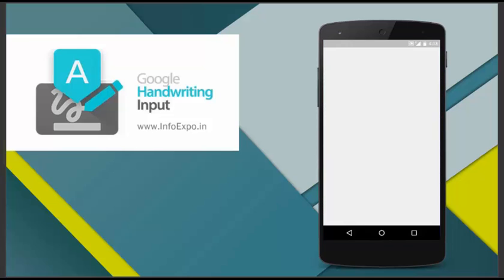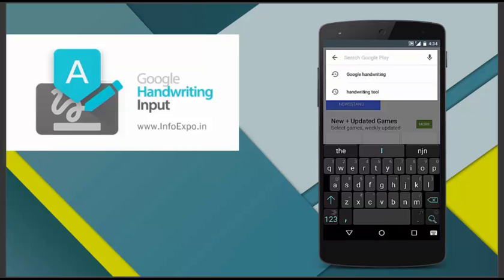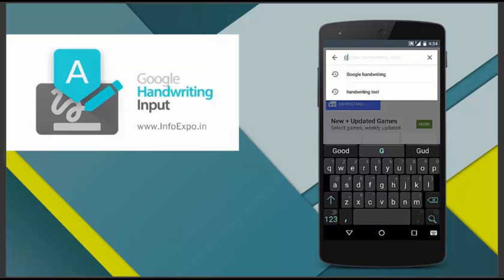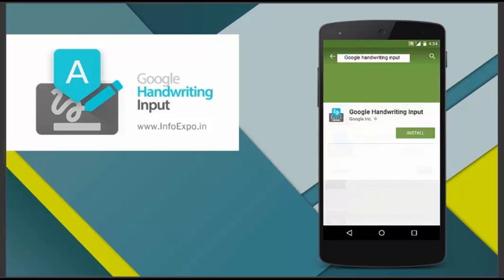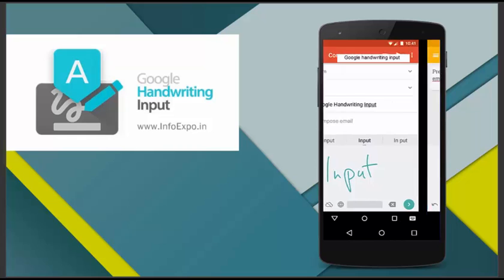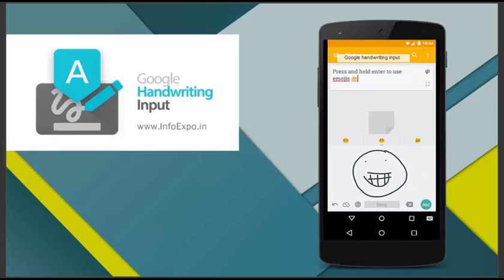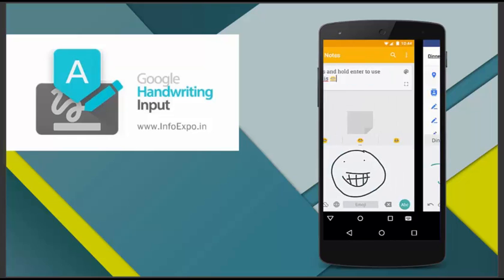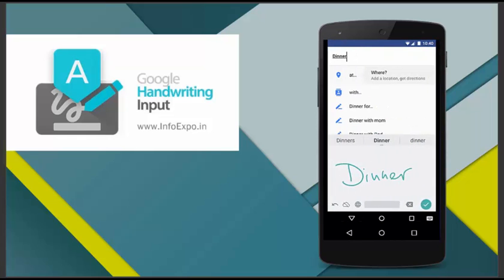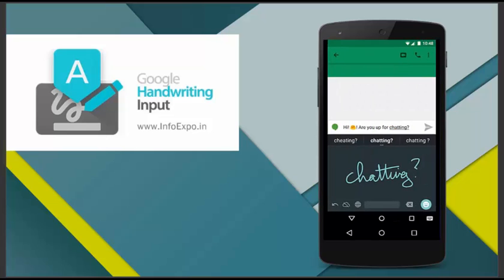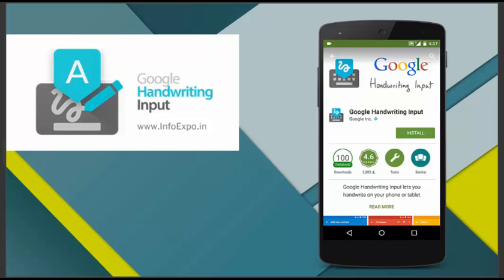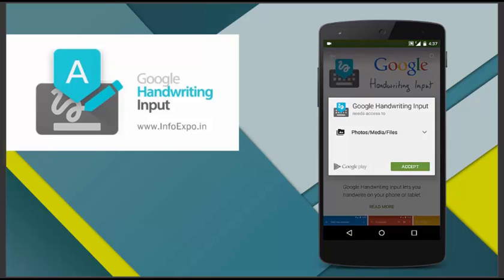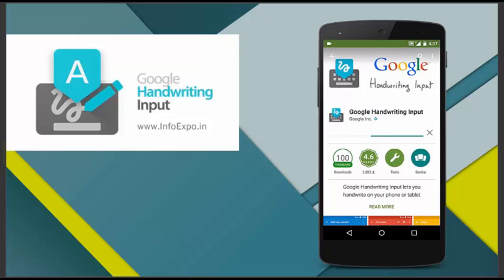So let's set up the application. Just open Play Store and now search for the application. Just type in Google Handwriting Input. So here it is in the first result. Just view it and here we can see few screenshots of the application and this is how it works. And now just install this application. And it is about a size of nearly 12 MB.